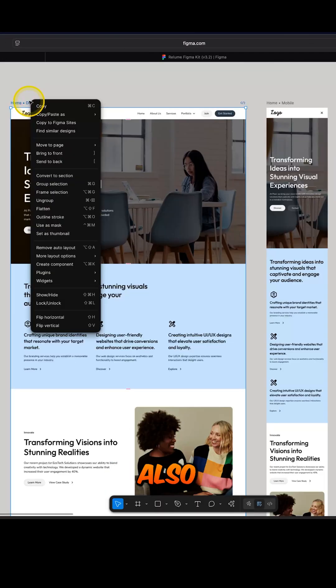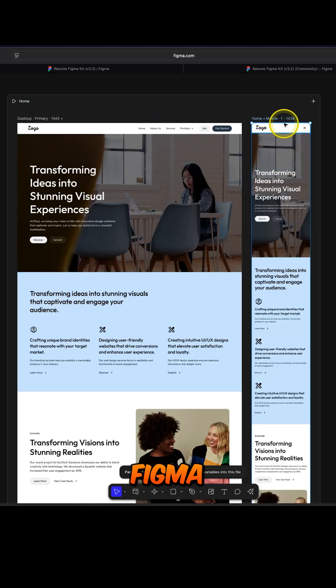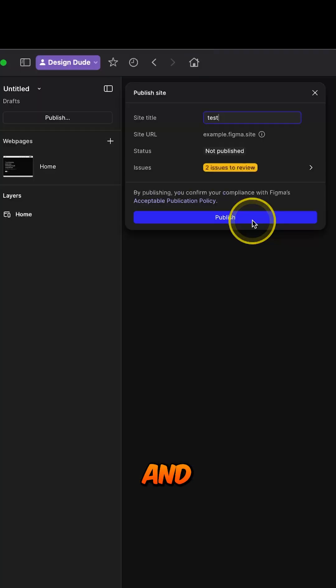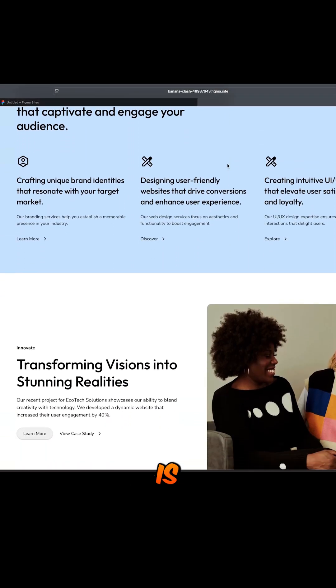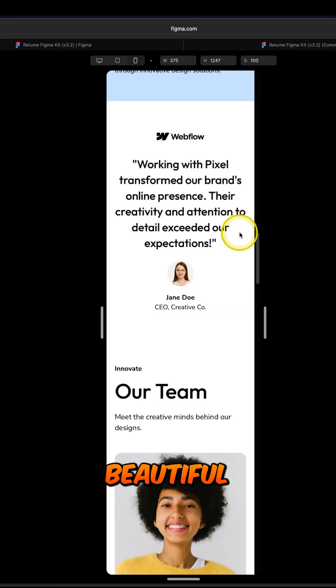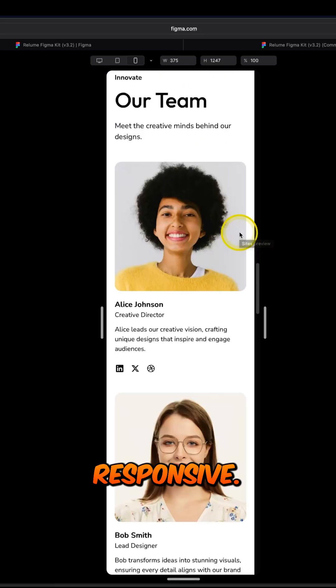Recently, Relume also added Figma sites integration. So I can copy these in Figma sites and publish them. And just like that, the concept website is live, beautiful and responsive.